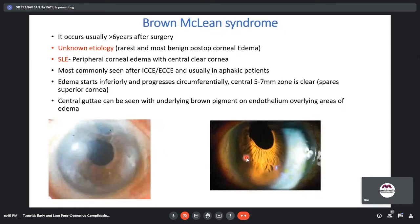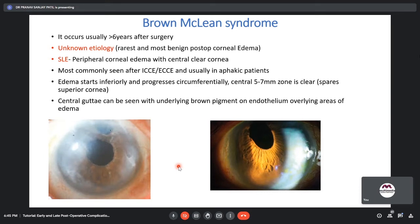Brown-McLean syndrome usually occurs on average 6 years after surgery. It is of unknown etiology and is one of the rarest and most benign postoperative corneal edemas. On slit lamp, peripheral corneal edema is seen with a central clear cornea. It is most commonly seen after ICCE or ECCE surgeries. The edema starts inferiorly and progresses circumferentially, with the central 5–7 mm zone clear. It usually spares the superior cornea. Centrally, guttae can be seen with underlying brown pigment on the endothelium overlying areas of edema.